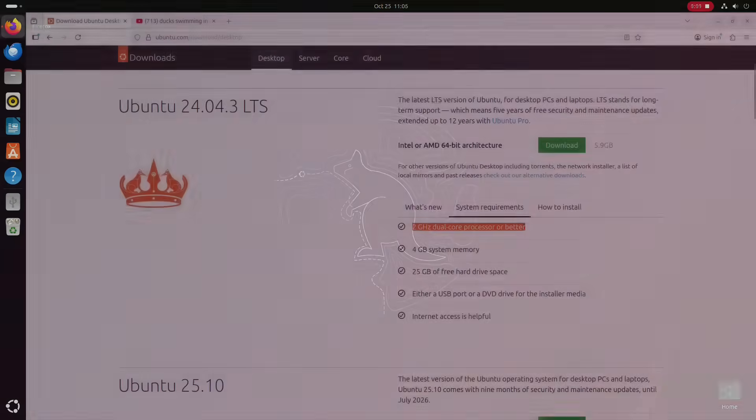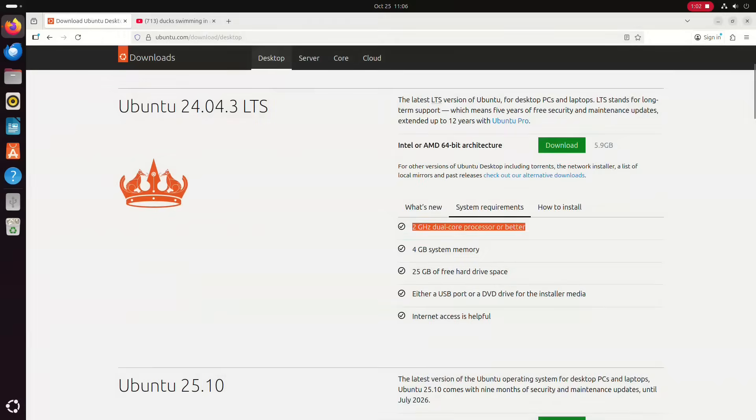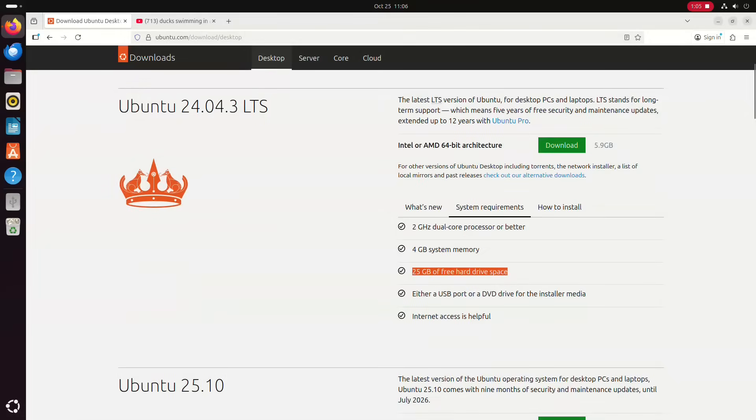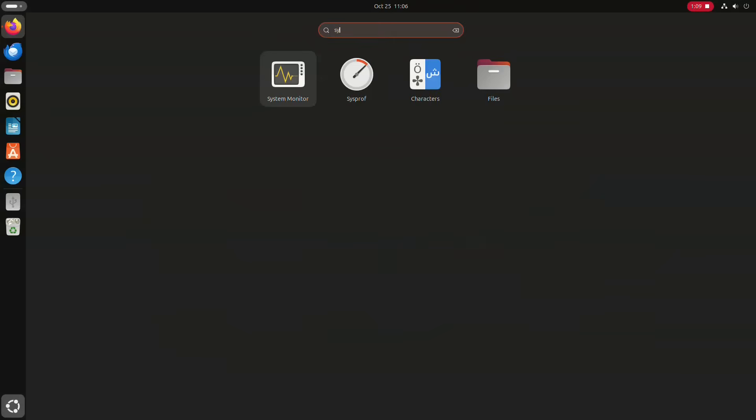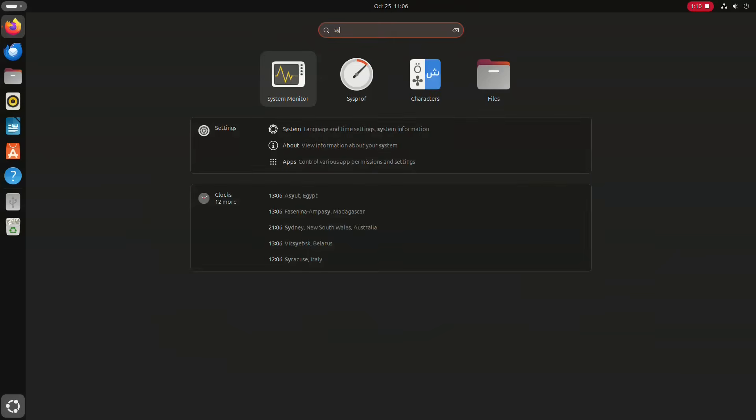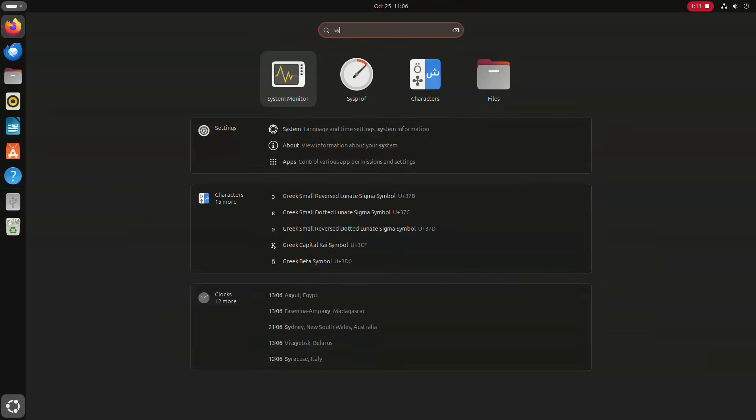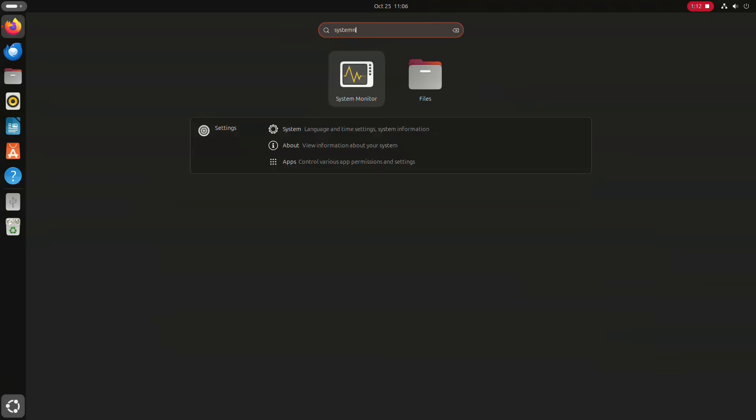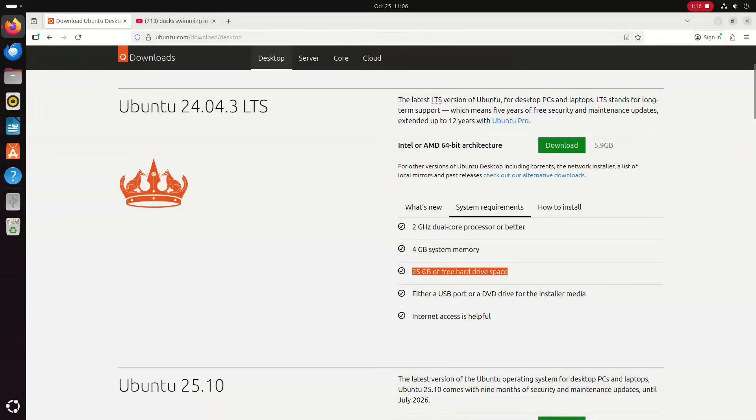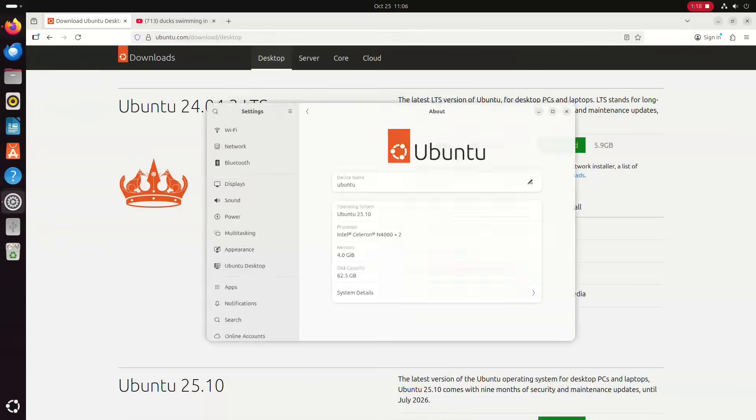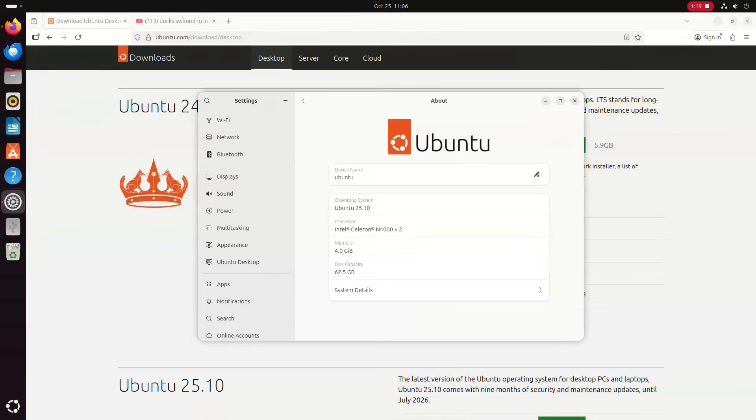So here are the Ubuntu requirements for 25.10 and you can see you need a dual core processor running at 2GHz, 4GB of RAM, and a 25GB hard drive. Well I can confirm this PC is dual core and it has 2.6GHz and has 4GB of RAM and it has a 62GB drive so we should be okay.